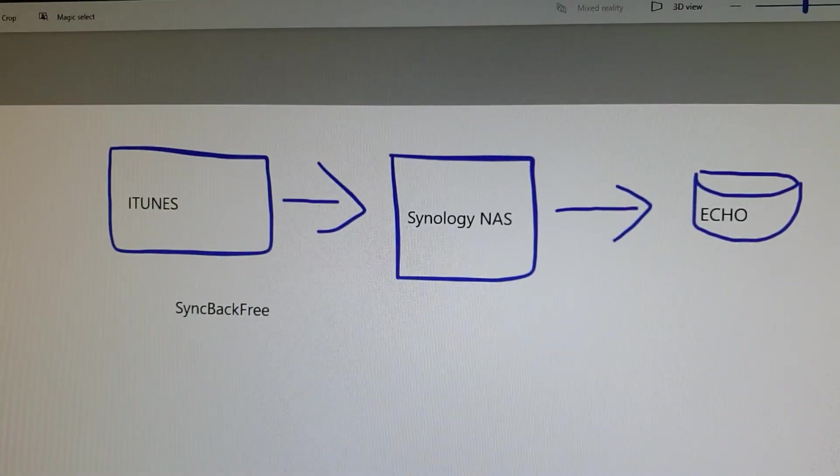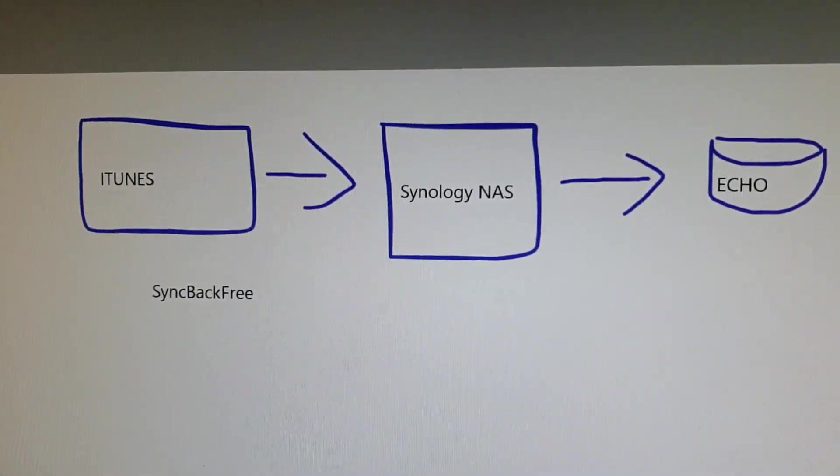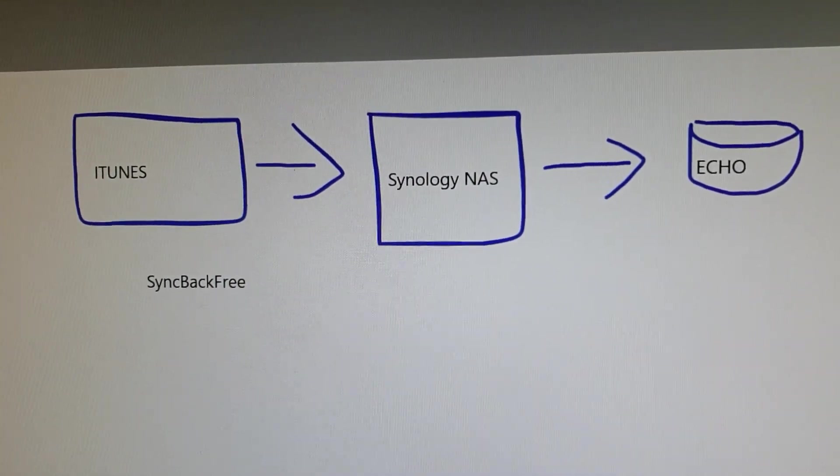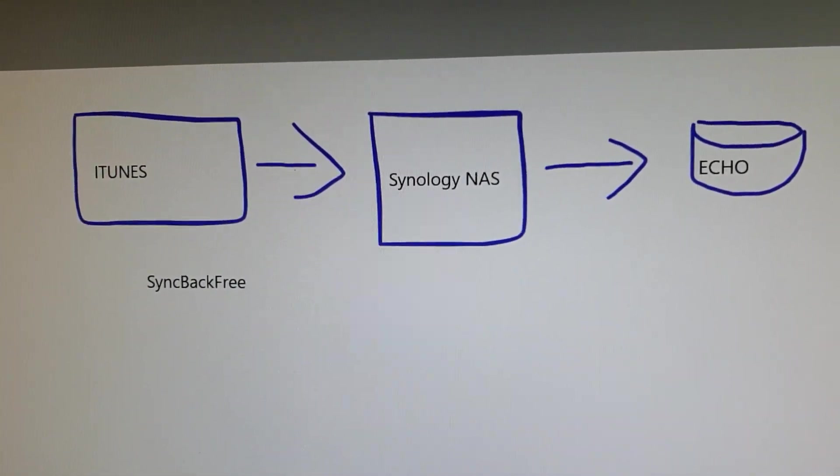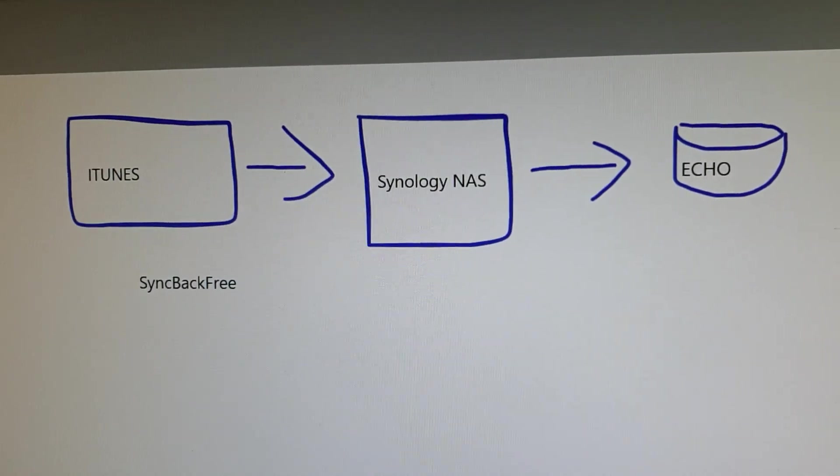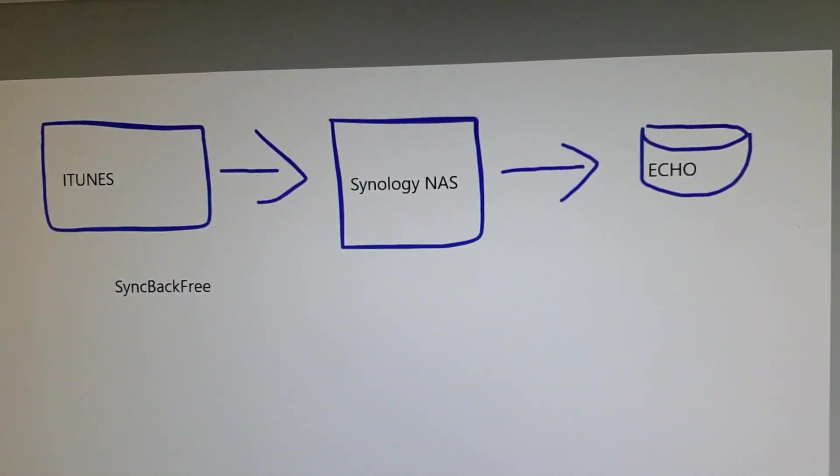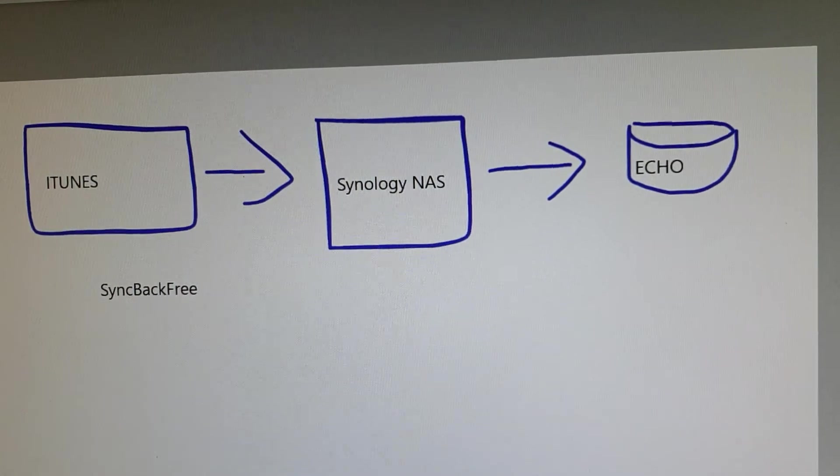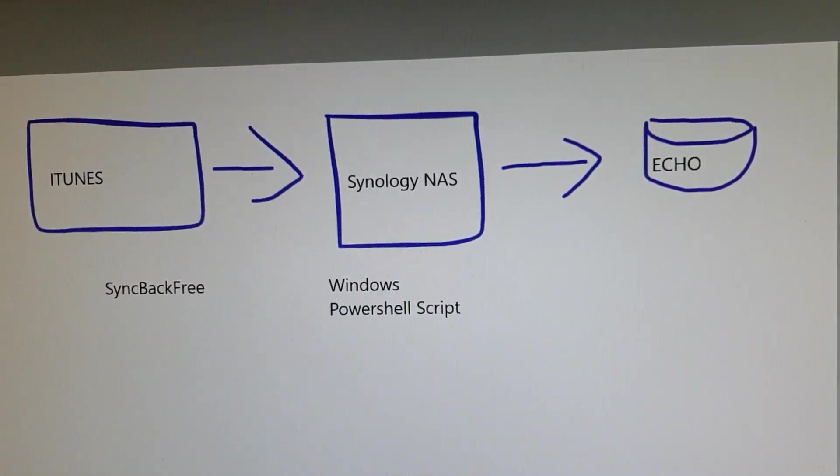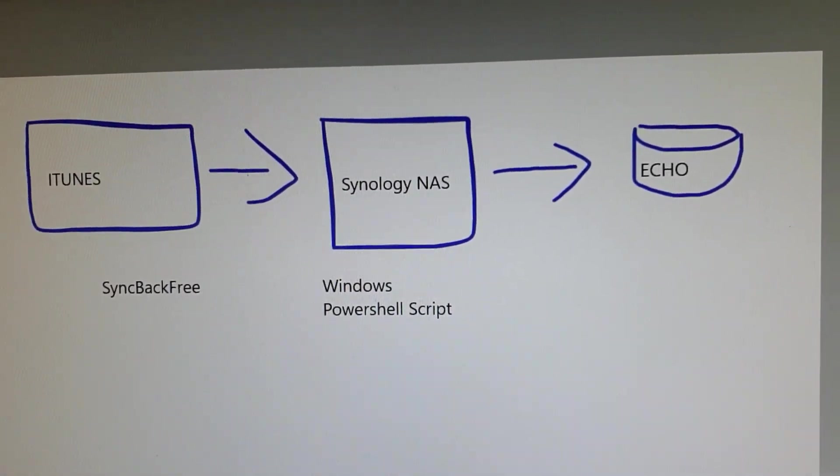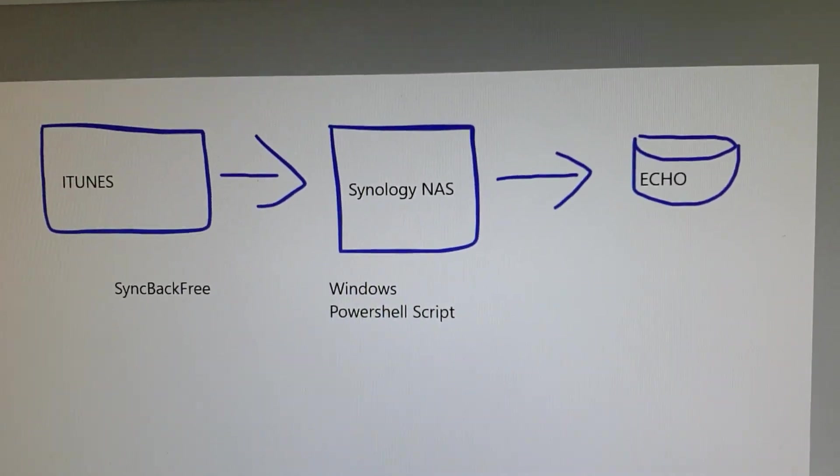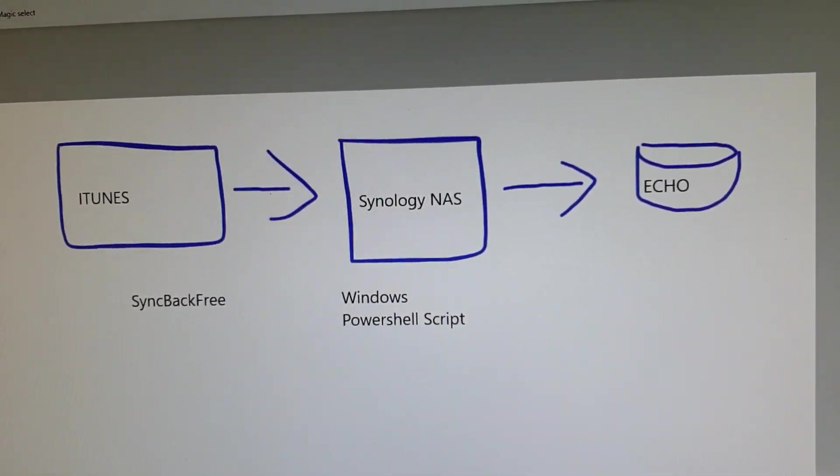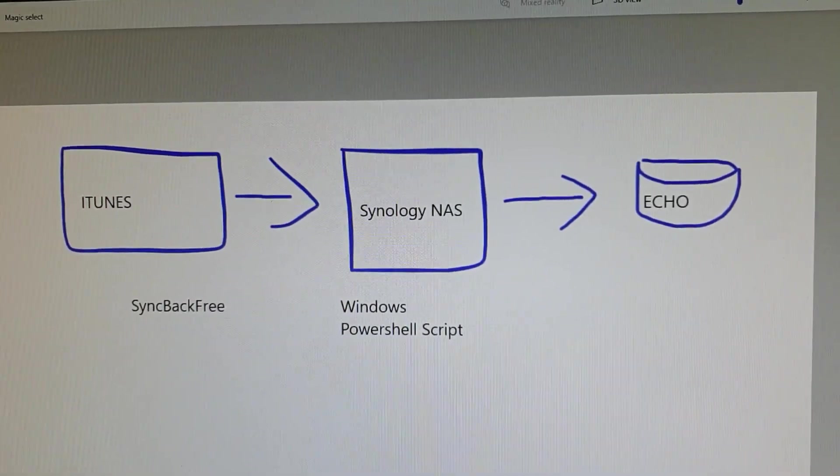I have about 16 to 20 playlists, and once the syncing has completed, the playlists all refer to D colon backslash music, which Synology won't recognize. So I have created a PowerShell script which will open up every playlist and effectively do a find and replace, so find D colon backslash and replace it for backslash backslash this station.